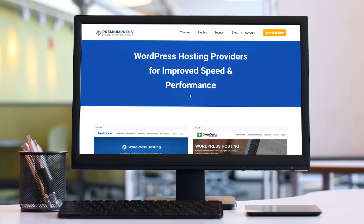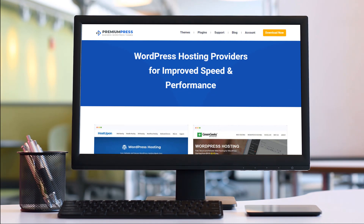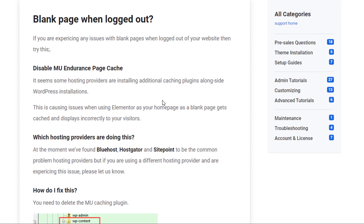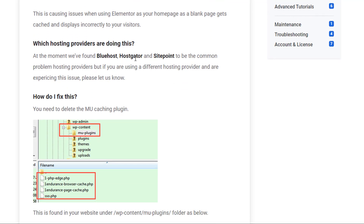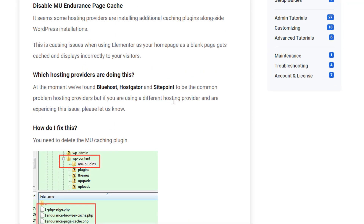I want to begin this tutorial by explaining that there are many different hosting providers online, and what you'll find is they all offer a very similar service. What they don't tell you is all the things you don't find out until after you've purchased. Some hosting providers like Bluehost, HostGator, SitePoint and other bigger providers install lots of hidden plugins and options that cause all sorts of problems when installing a website.